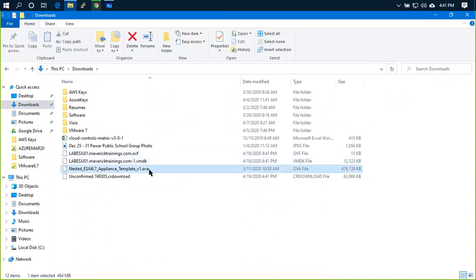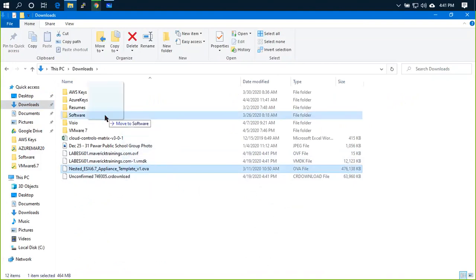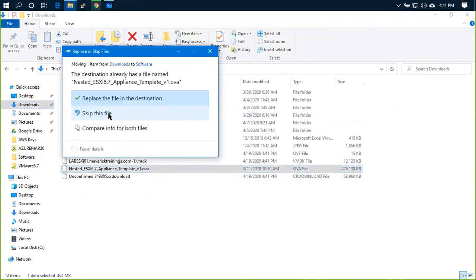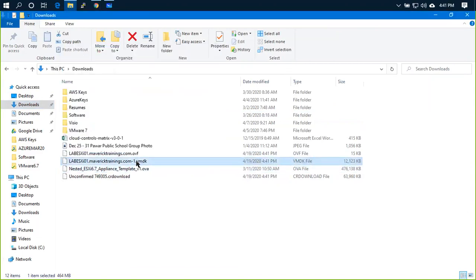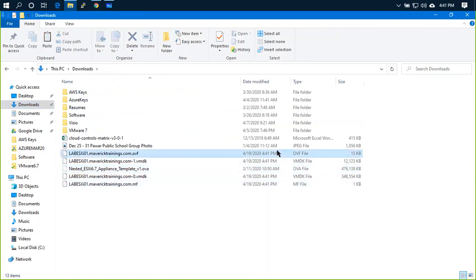It is already OVA. It is 6.7. I will just paste it in software folder. It is already a little bit, so cut it. OK. Then, it is called OVF.